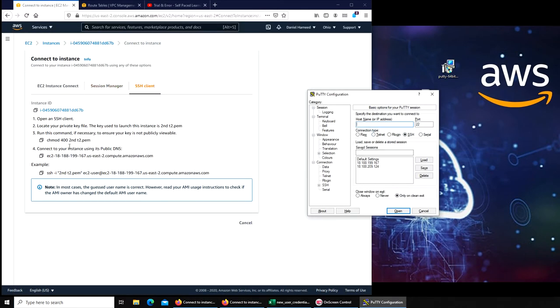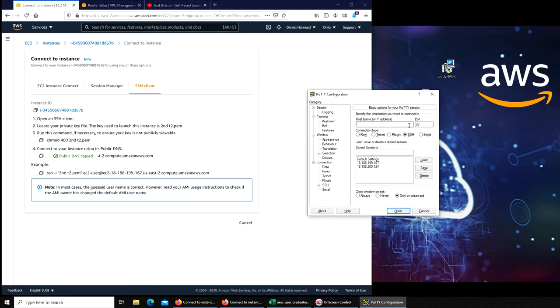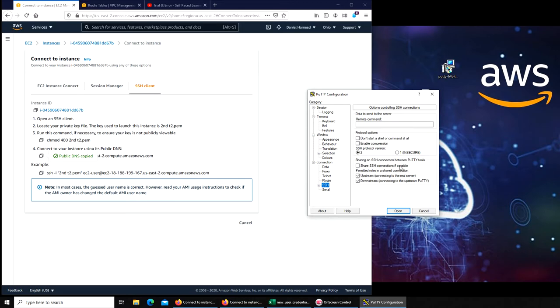It really wants me to connect via this method. I'm going to just try. Let's see, SSH and...